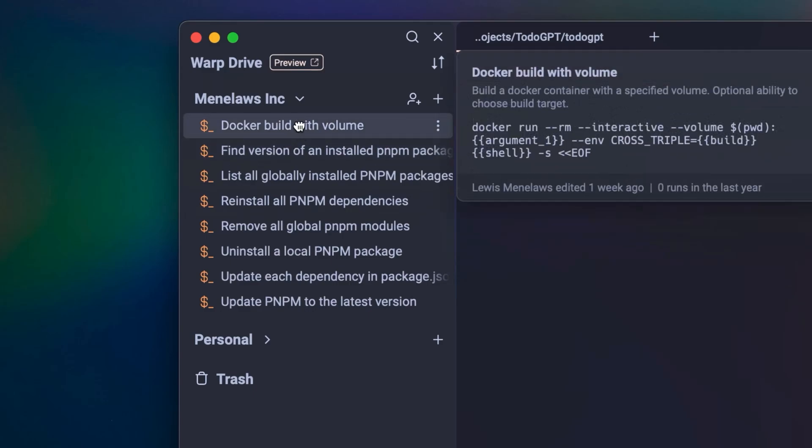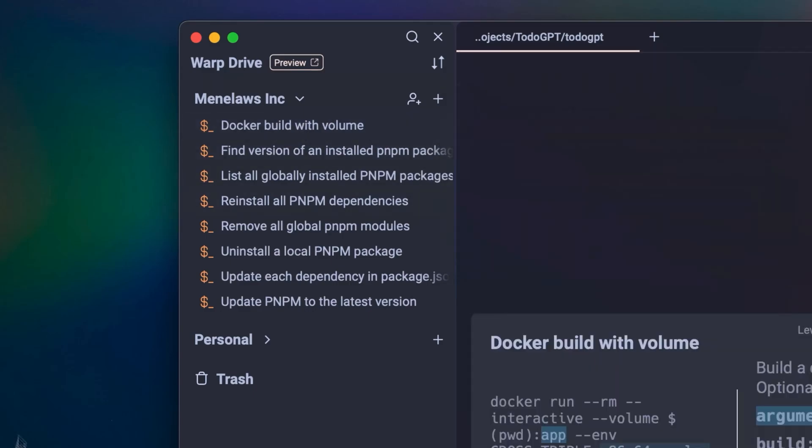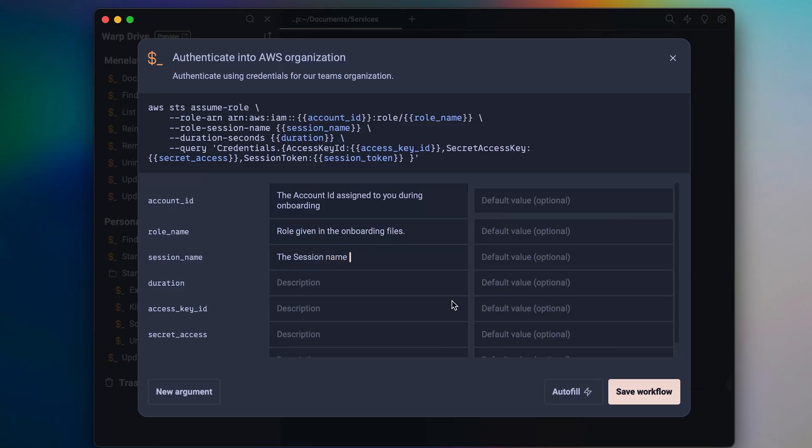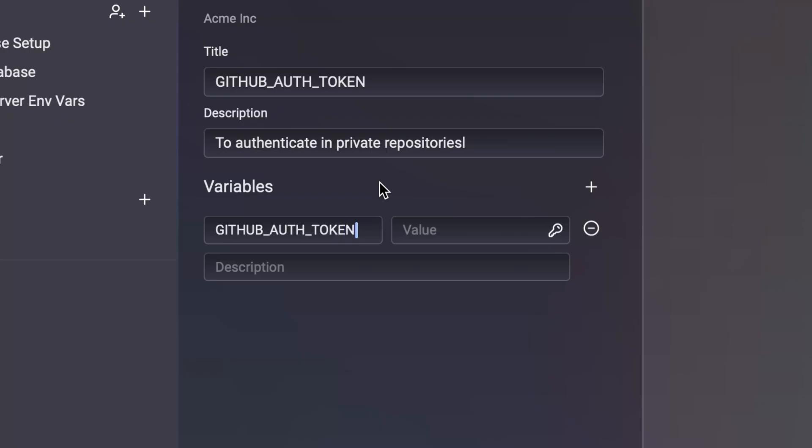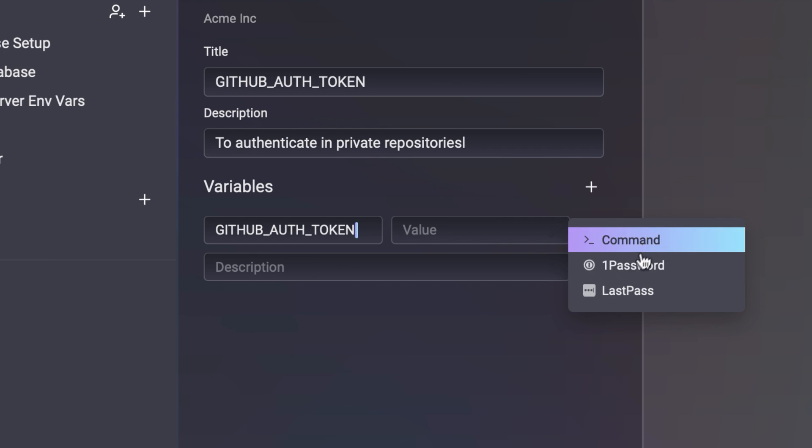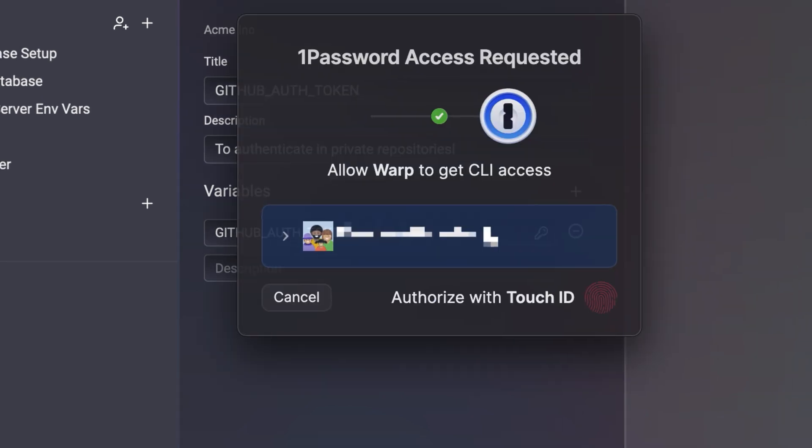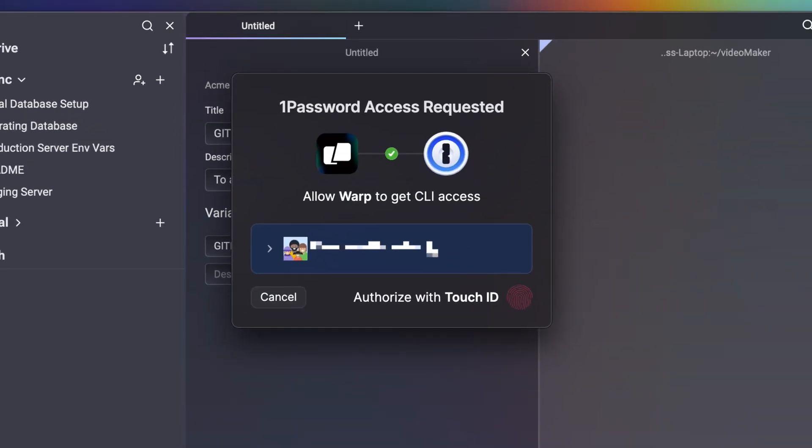Using Warp, you can name, describe, and save these workflows along with any relevant parameters. You can also set up dynamic environment variables for, let's say, a GitHub auth token, and connect it to a password manager like LastPass or 1Password.